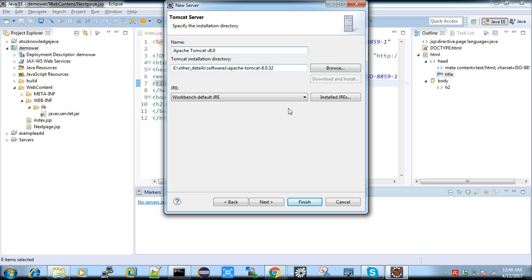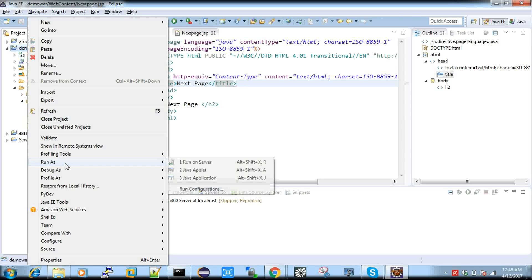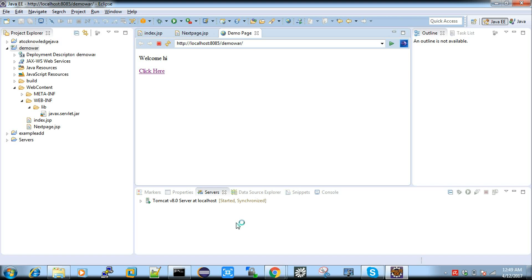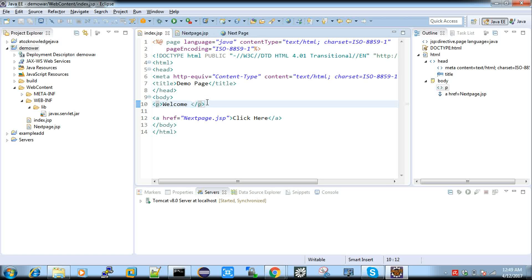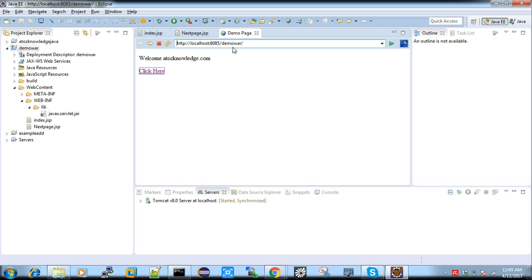Here you have to choose your Tomcat installation directory — download Tomcat 8 from the internet, extract it, keep it somewhere, browse to it, and click Finish. Now right-click your project, Run As, Run on Server. You can see the console logs and the web page opens inside Eclipse. I refresh and get the same welcome page — click here — next page. If you want to make any changes, save the code and just refresh the browser — I'm not creating a new WAR file or running as server again.